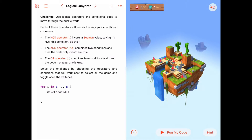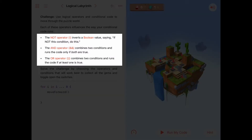A reminder of what these Logical Operators are — we've looked at three of them, and they're really the main three in any programming project. The NOT operator, represented in Swift by the exclamation mark, inverts a Boolean value from true to false or false to true. The AND operator, two ampersands, combines two conditions and only runs the code if both are true. The OR operator combines two conditions and runs the code if at least one of them is true.